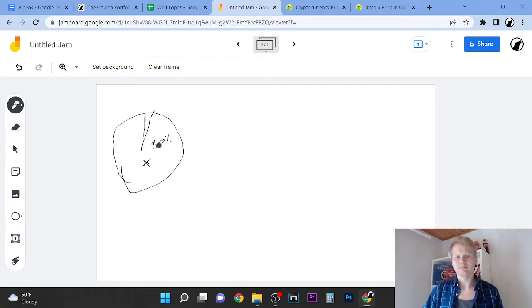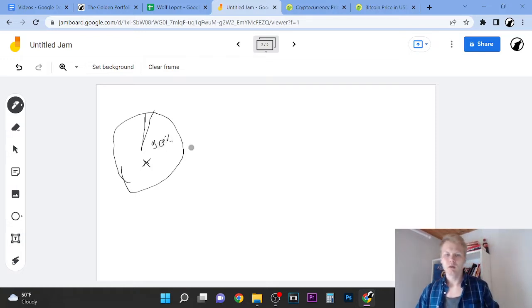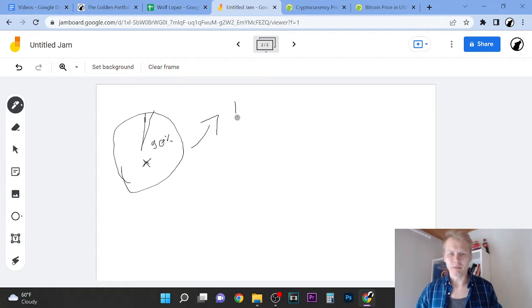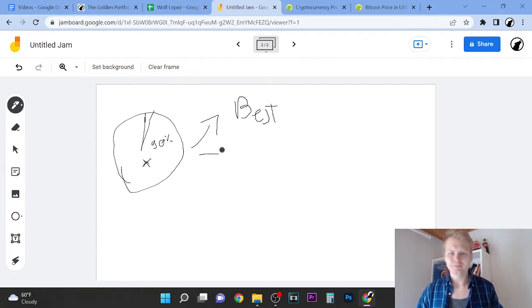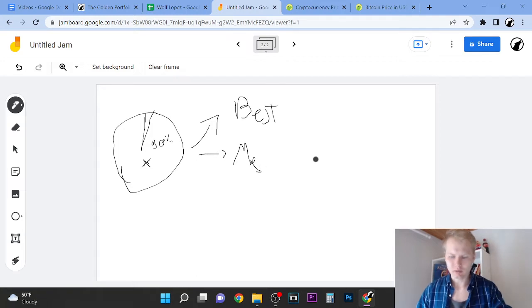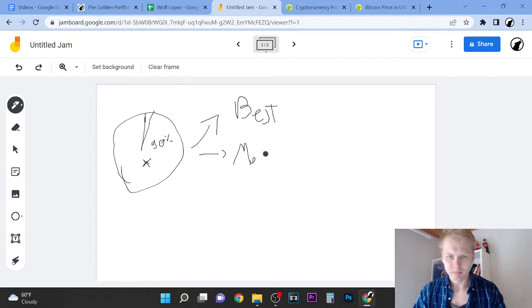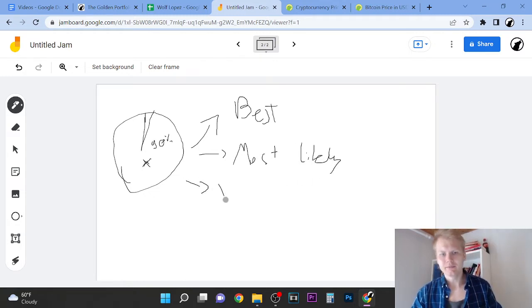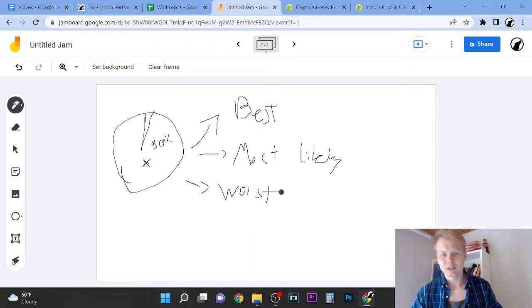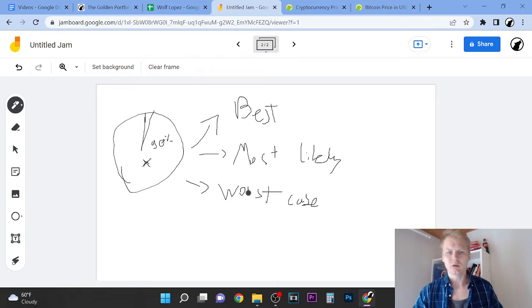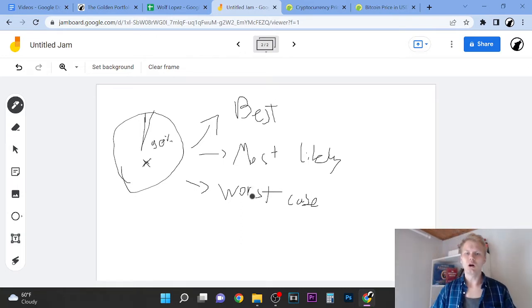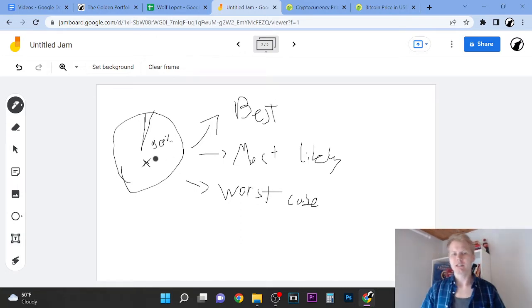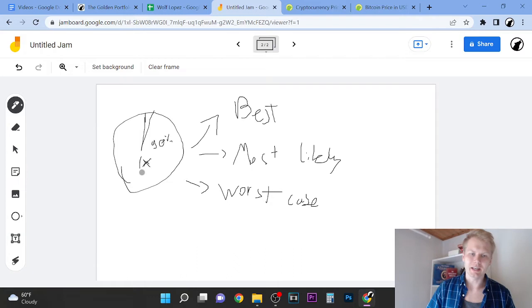Two scenarios where this can go. This is 90 percent. Actually three scenarios: best case, most likely, and worst case.